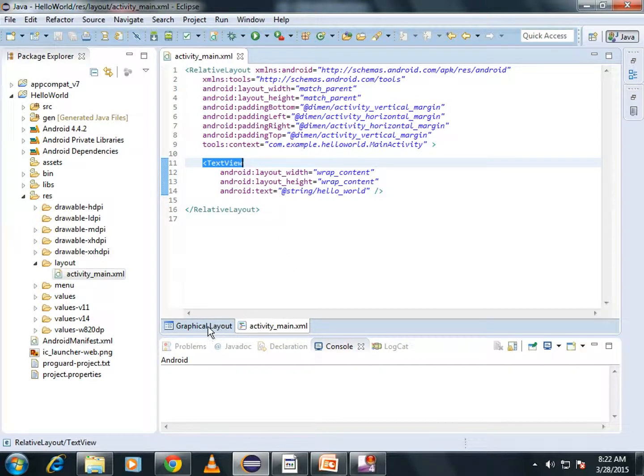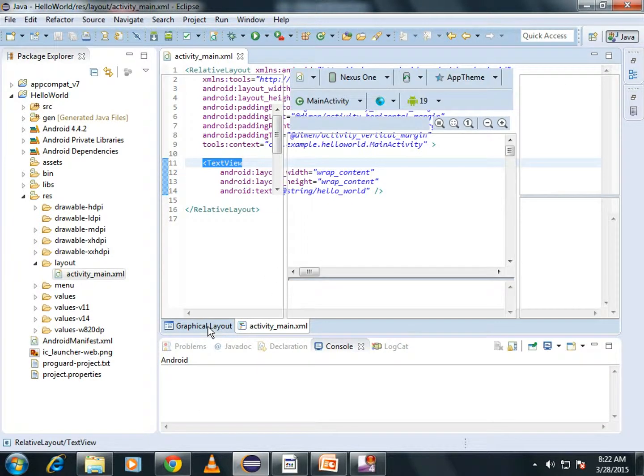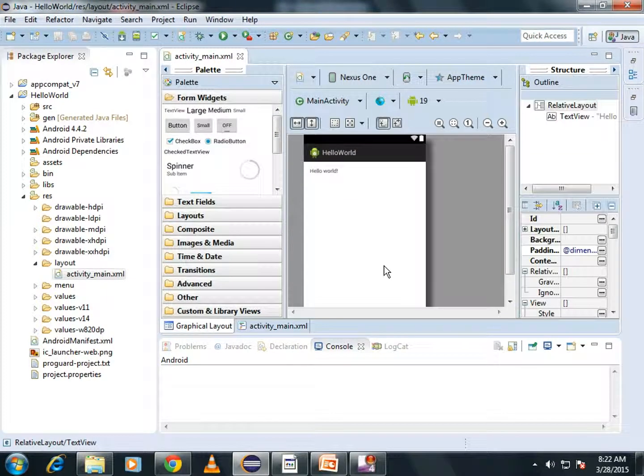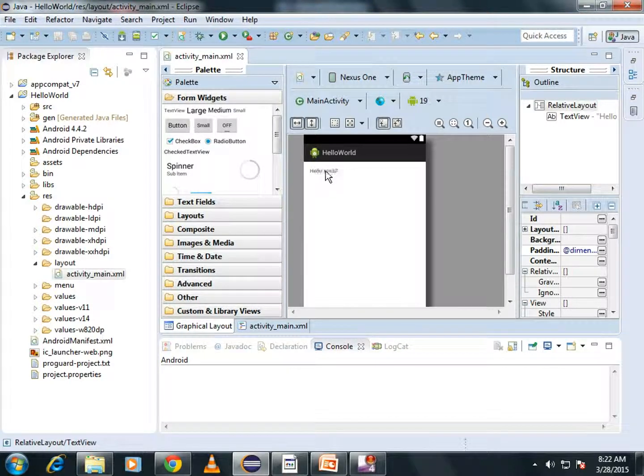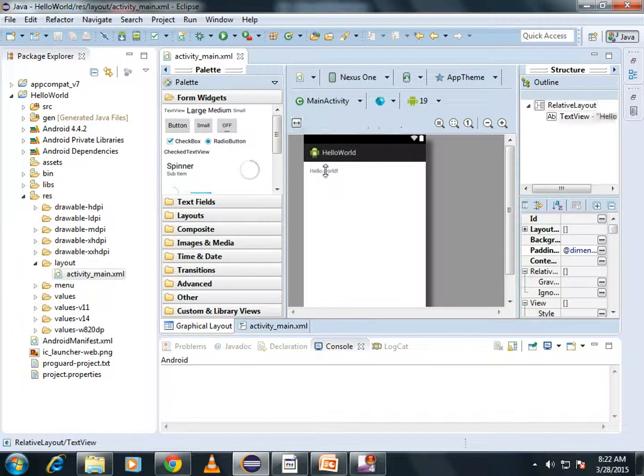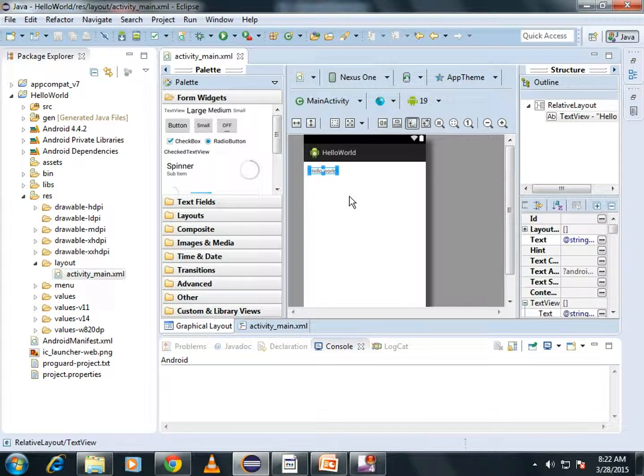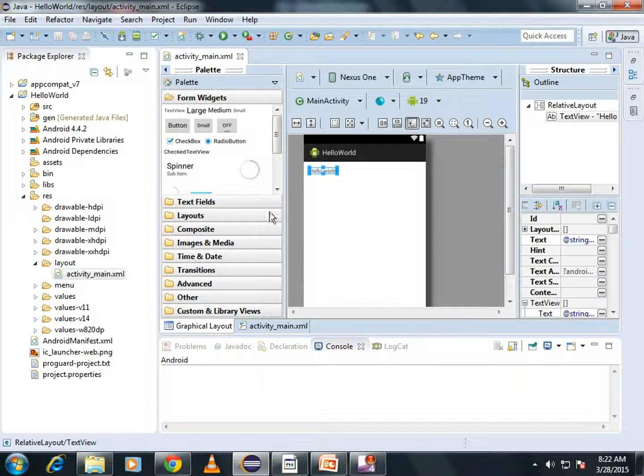When you switch to the Graphical Layout, you can see there is a Text Hello World. Now, let's add a Button.